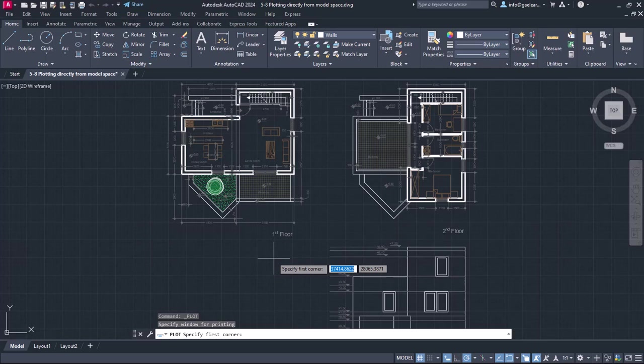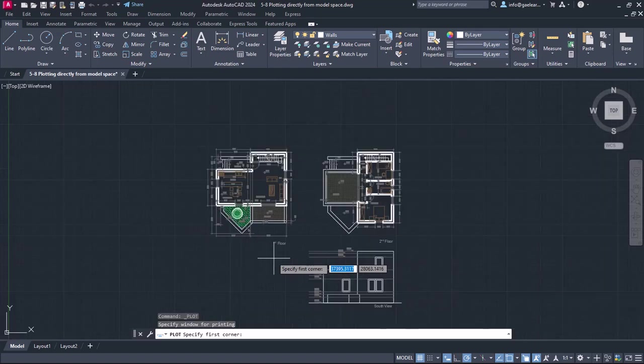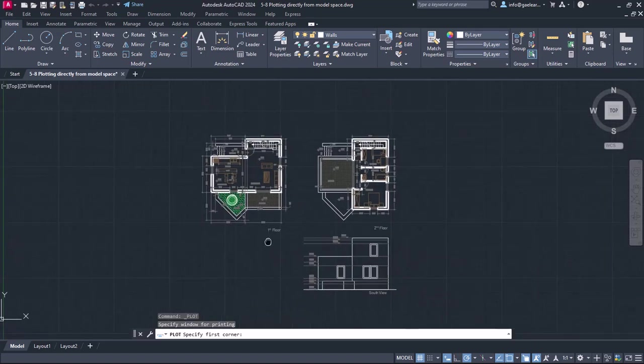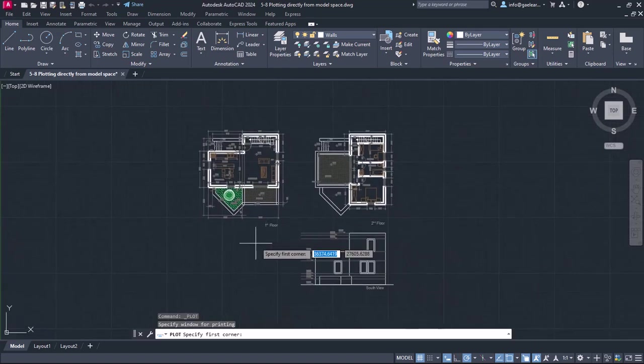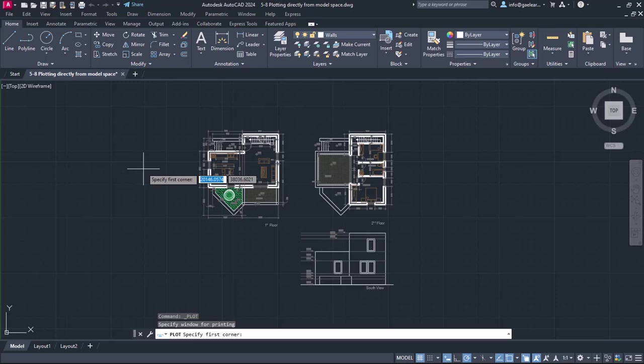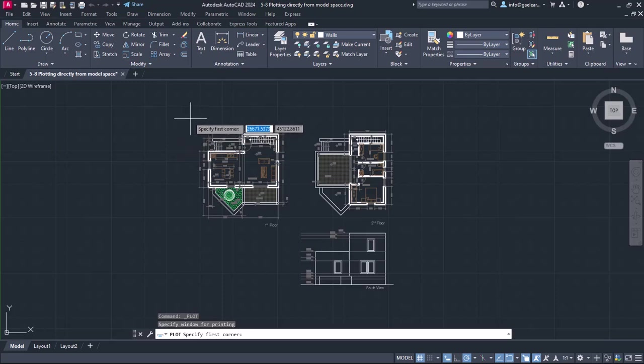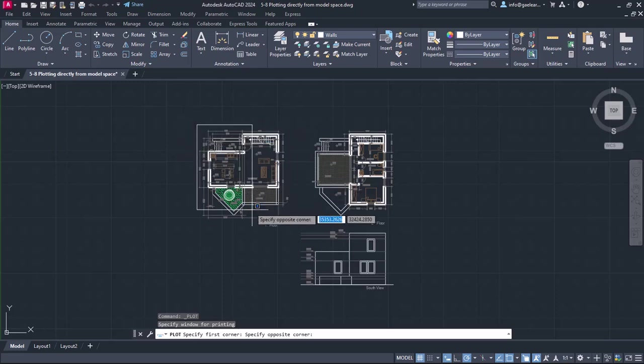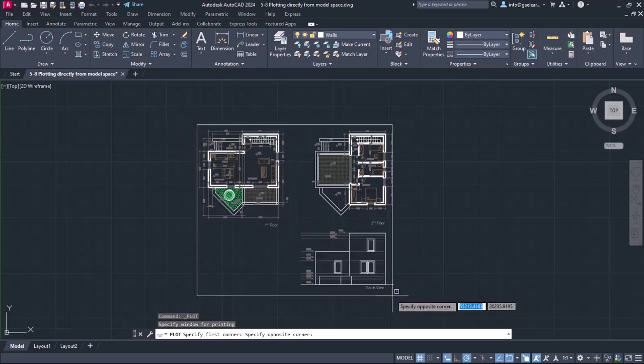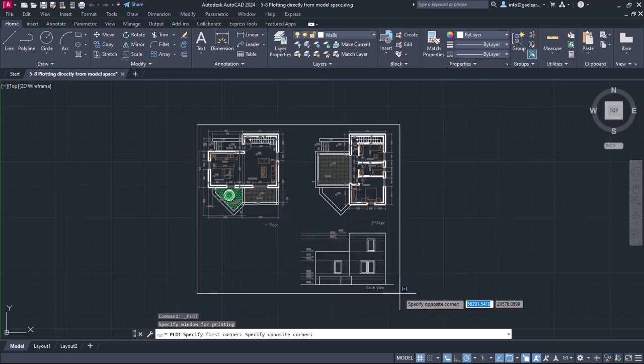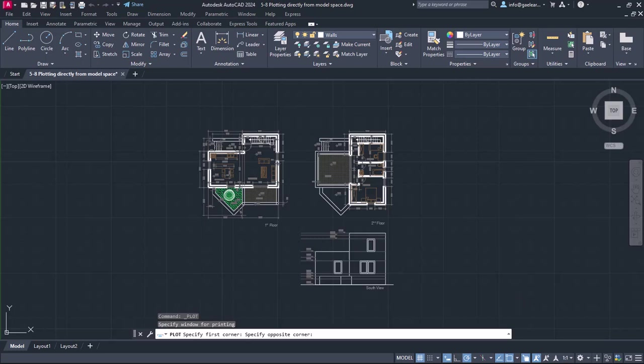Now all I have to do is create a rectangular area by specifying its two corner points. So I will click on the upper left corner and then on the lower right corner of the drawing area, making sure that all the views are completely enclosed in the rectangular area.